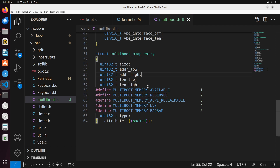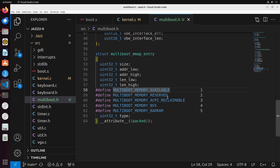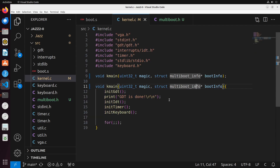We also have a few constants defined for memory types. The main categories are available versus reserved — available means the memory is free to use, while reserved means it's reserved for something else and we generally shouldn't use it for mapping. This will be very important for us later down the road. It's very interesting to see how this multiboot info is structured before we start to work with it.